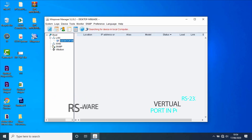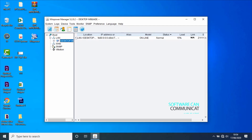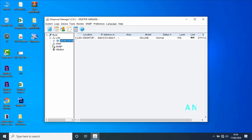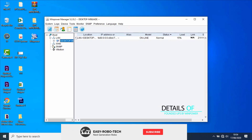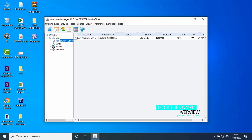Software can communicate with up to 4 UPS via RS-232 port at the same time. As you can see on the software interface window, a UPS has been found. It's showing all the details of the found UPS, such as location, LAN or WAN, IP address or MAC address, mode — offline or online — status — normal or faulty — and connected load in percentage.